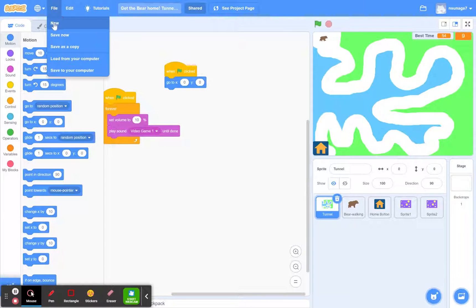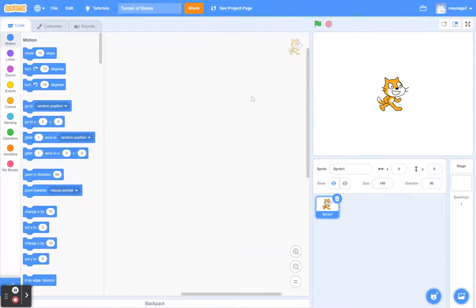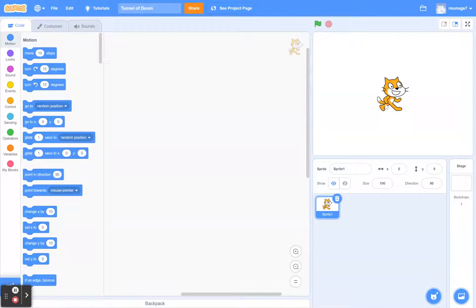Start by going to File, New, and create a new project. Go ahead and title your project — I'm going to call mine Tunnel of Doom. You can always change this to a more creative name if you want. Go ahead and choose a sprite. I'm going to keep the cat sprite just because it's there, but you can click on any character you'd like. Choose a character that you want to go through the tunnel.